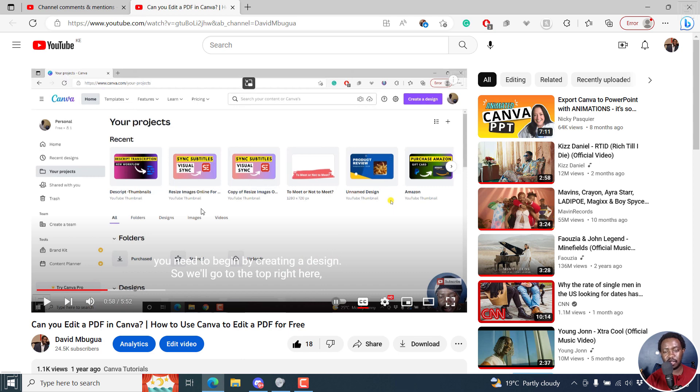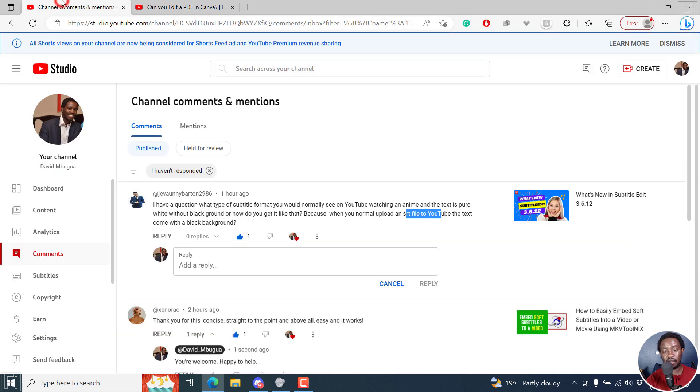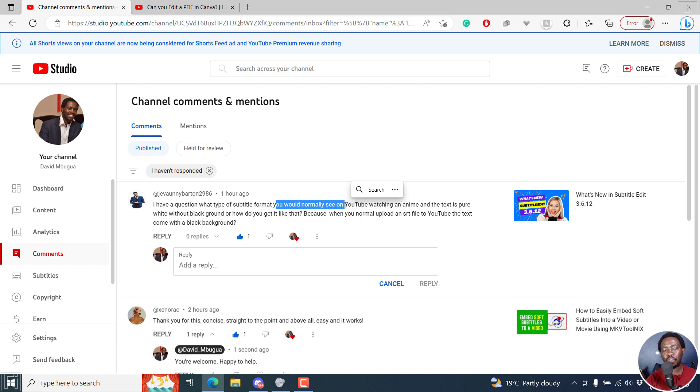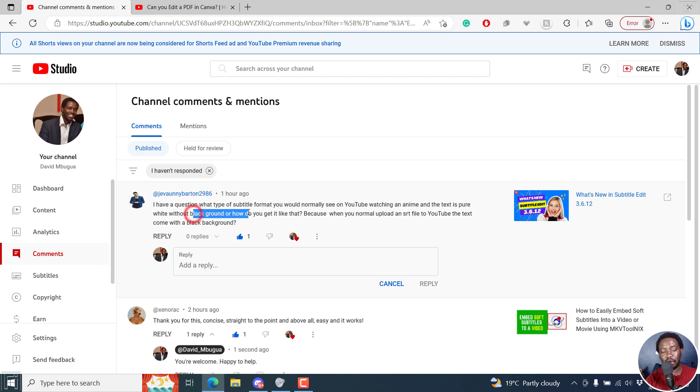So I hope this answers your question, but of importance here, I would probably say if you're the one uploading, burn in your subtitle using subtitle edit without a black background or an opaque background for that case. That way, you're going to ensure that the subtitles are just the way you want them to be without a black background and they're binding to the video. So I hope this answers that particular question. Thanks for asking.